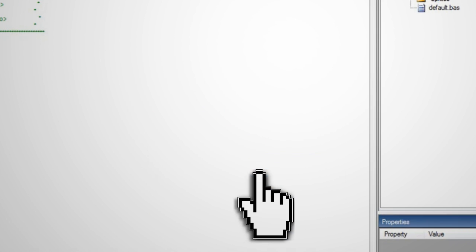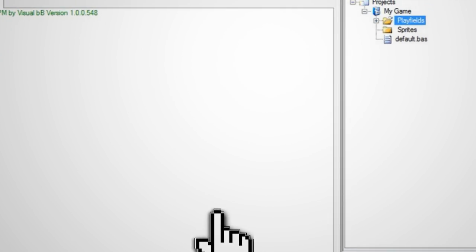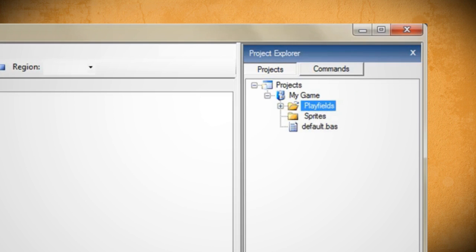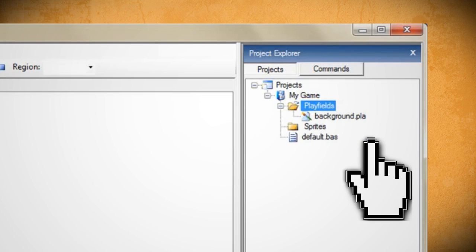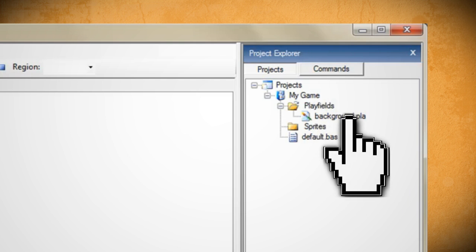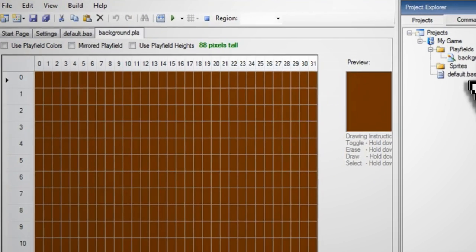Now if you expand the playfields folder you should see the one that you just created. Just double click on it and the editor should open up.